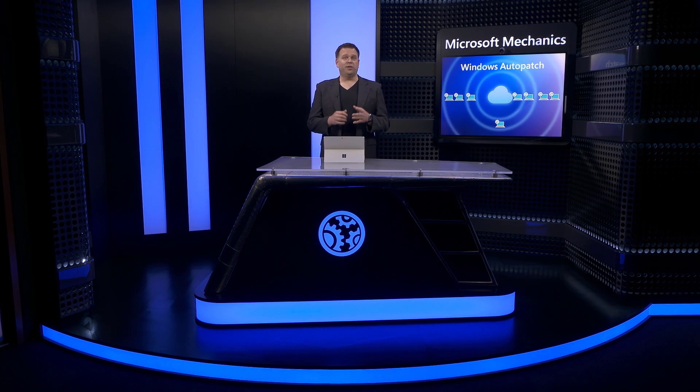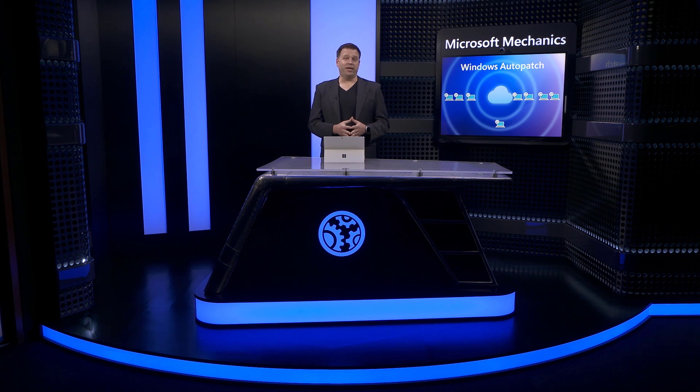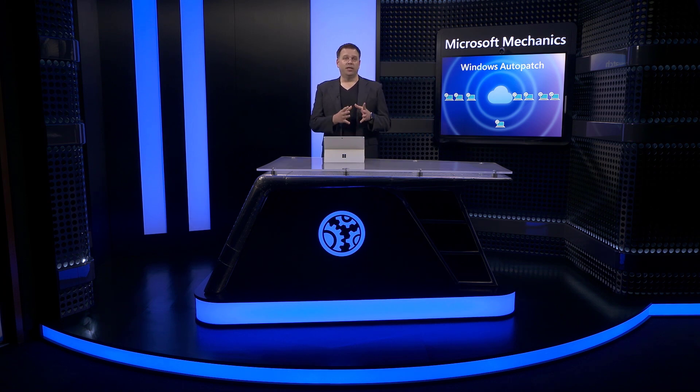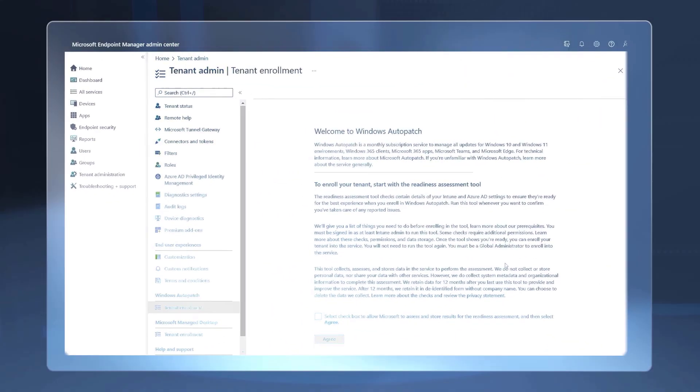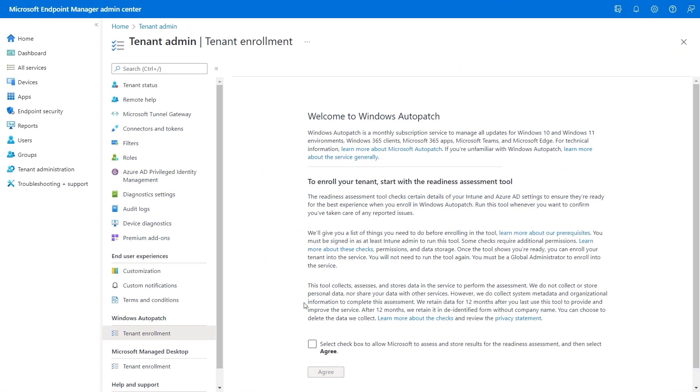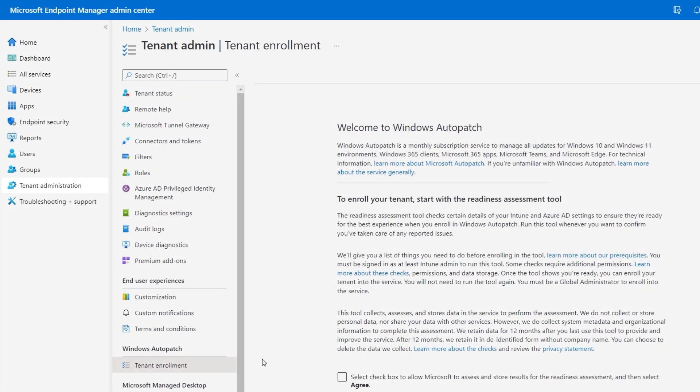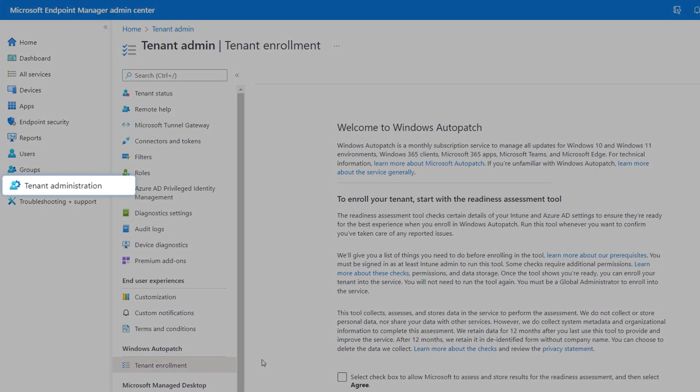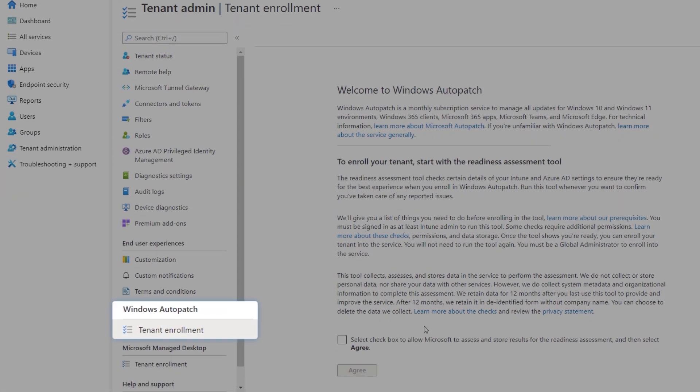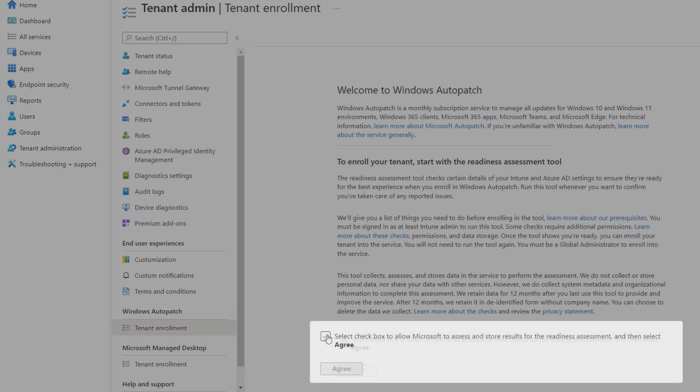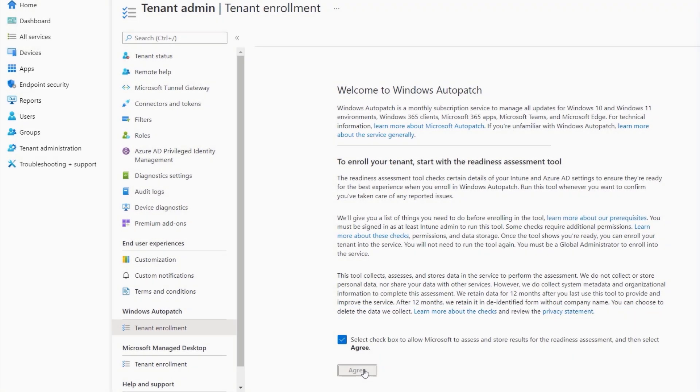Enabling Windows Auto Patch is easy. You just need to have an active Microsoft 365 or Windows Enterprise E3 or higher tenant. Your Windows devices also need to be running Windows 10 or Windows 11. You'll do this in the Endpoint Manager Admin Center in tenant administration and under Windows Auto Patch tenant enrollment. Then you just need to approve the terms of service and confirm.